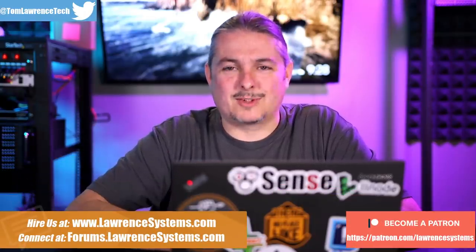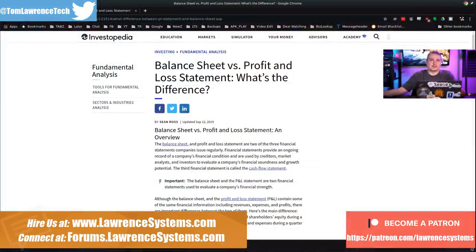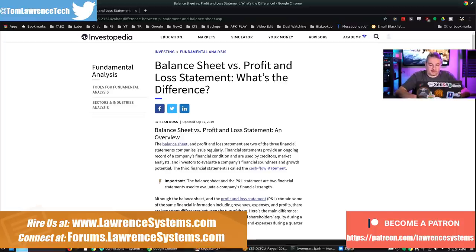Balance sheet, profit and loss statement. What's the difference and why am I even talking about it? First, let's talk a little bit about what these things are, and then we'll talk about the practical use of them.